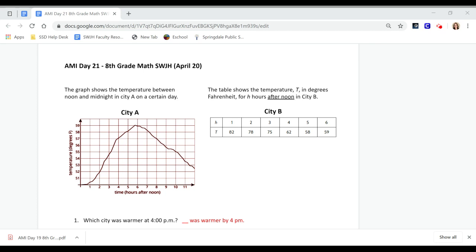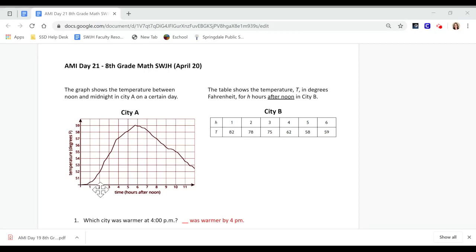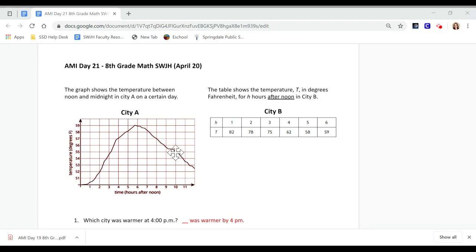The graph shows the temperature between noon and midnight in City A on a certain day. We have our input hours, time in hours after noon, and our output is temperature in degrees. So if we're looking at 2 o'clock in the afternoon it'll be 52 degrees. If we're looking at 10 o'clock at night it's about 55 degrees.